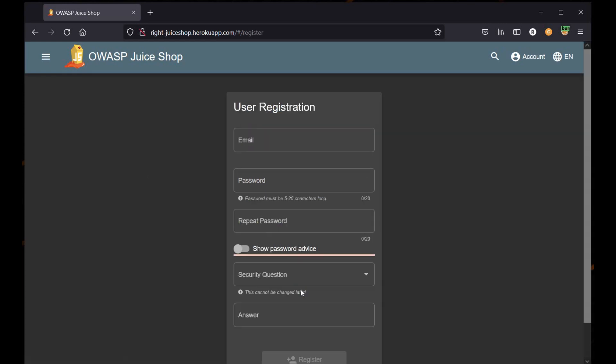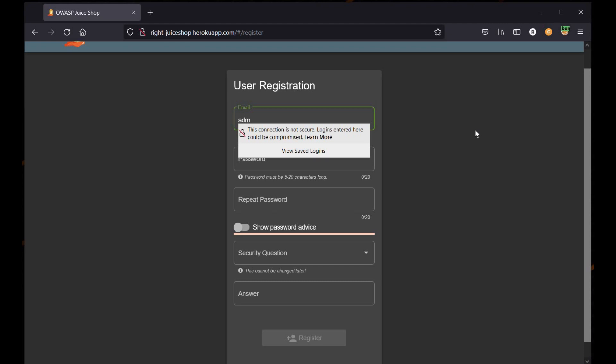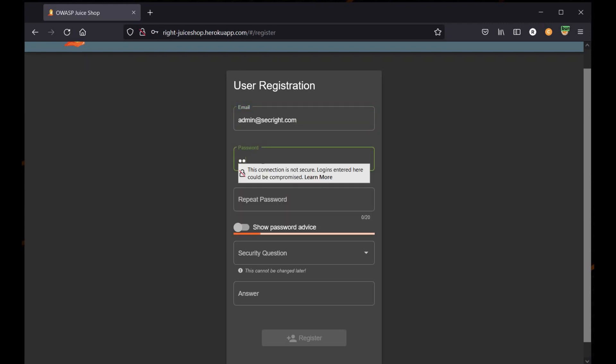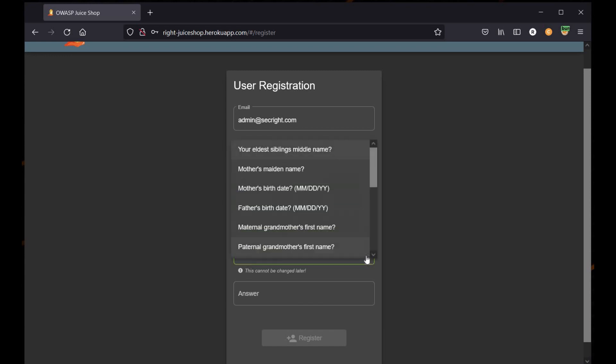For this we will use a new email ID: admin check right dot com. The password I'm going to set for this particular registration is 1234 1234. You can register with any email ID or password of your own choice.